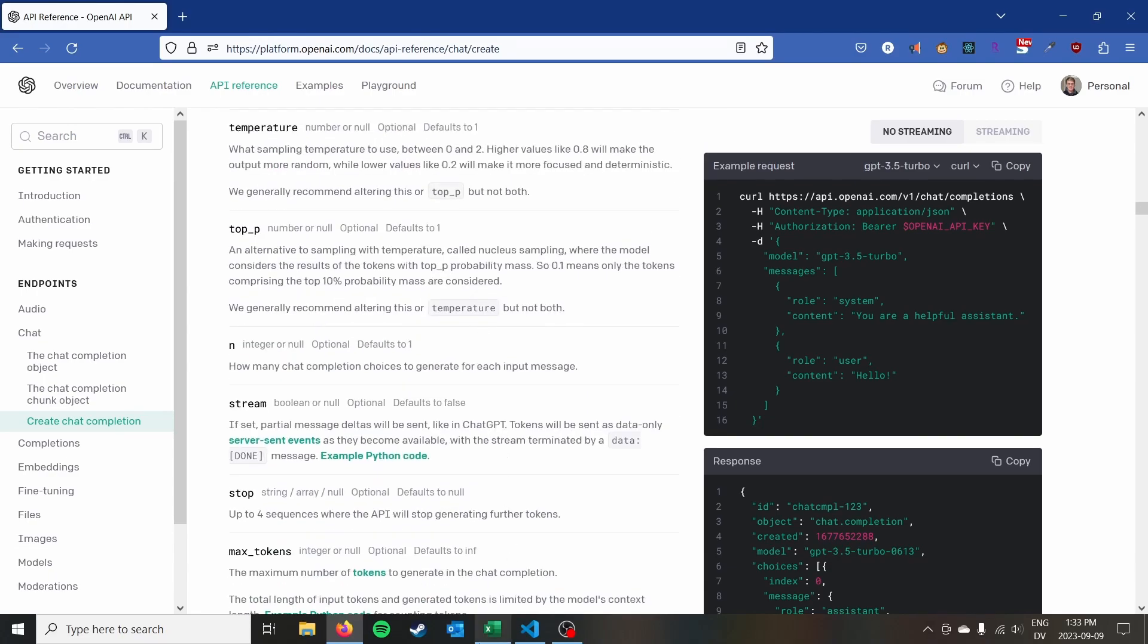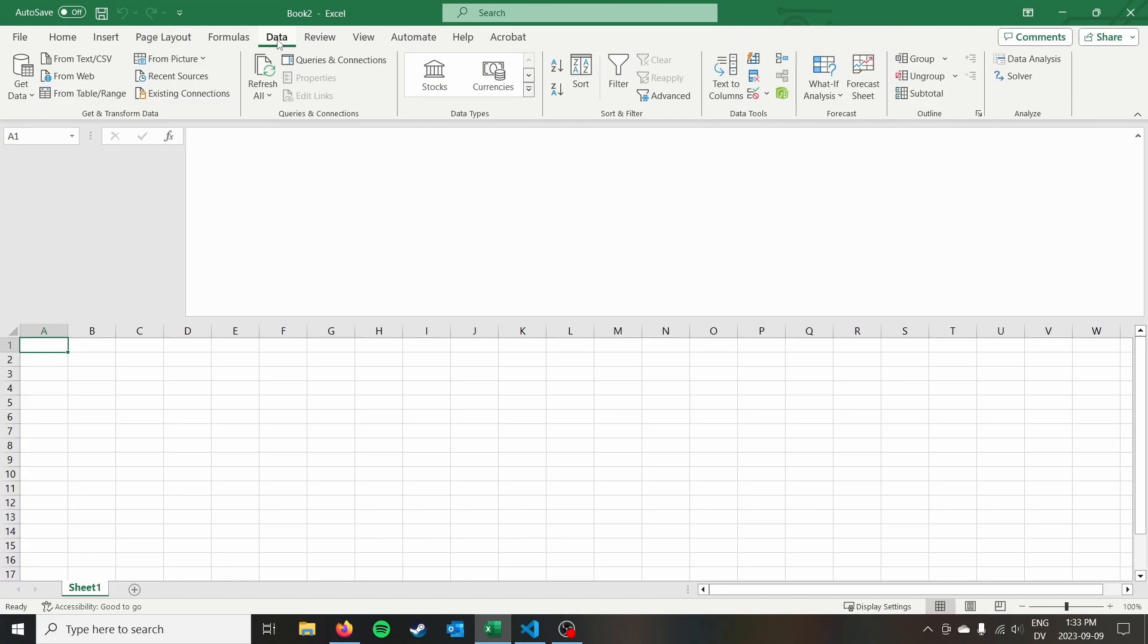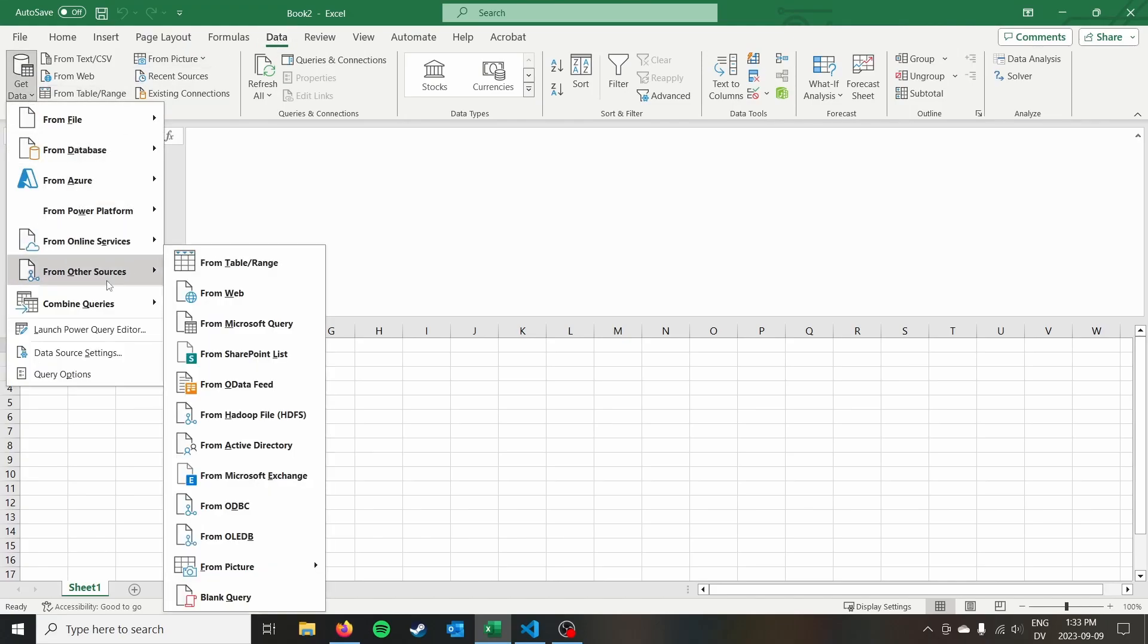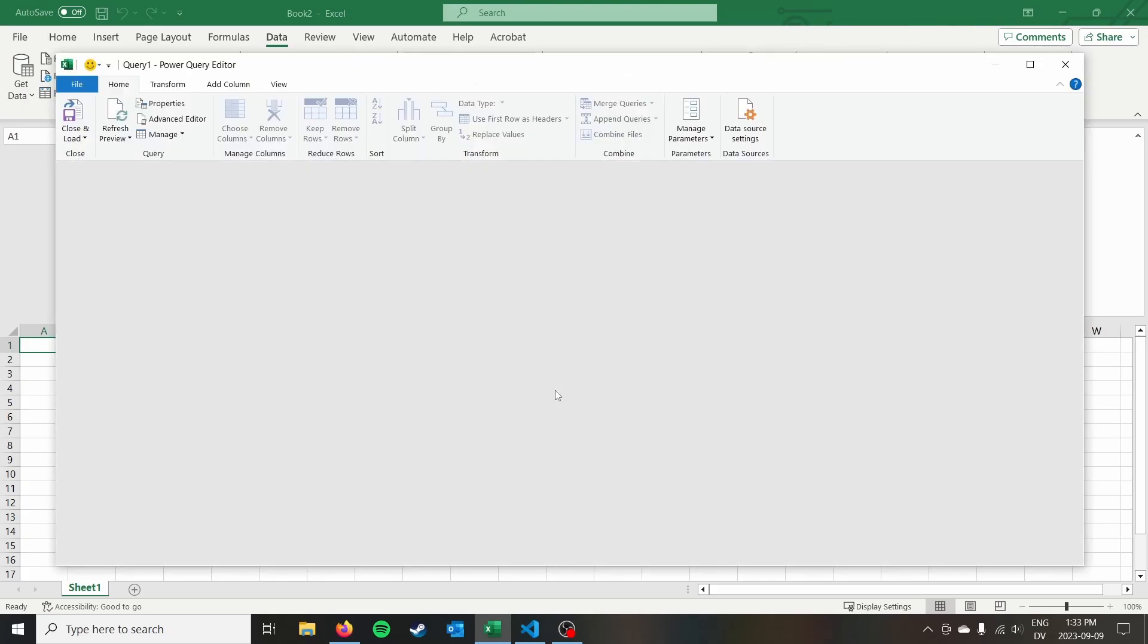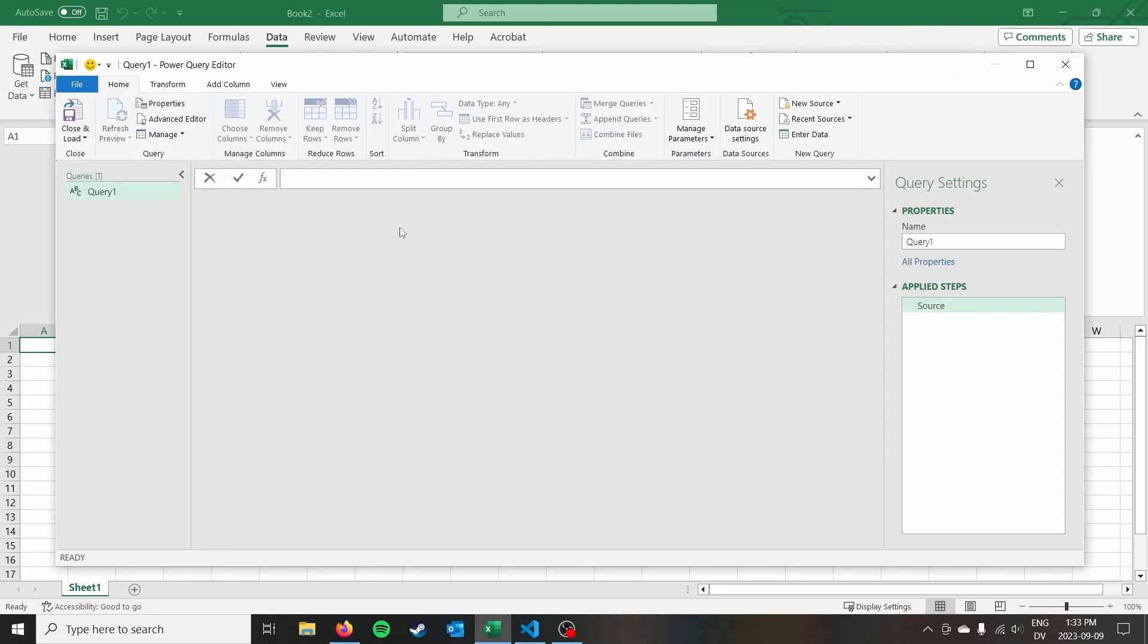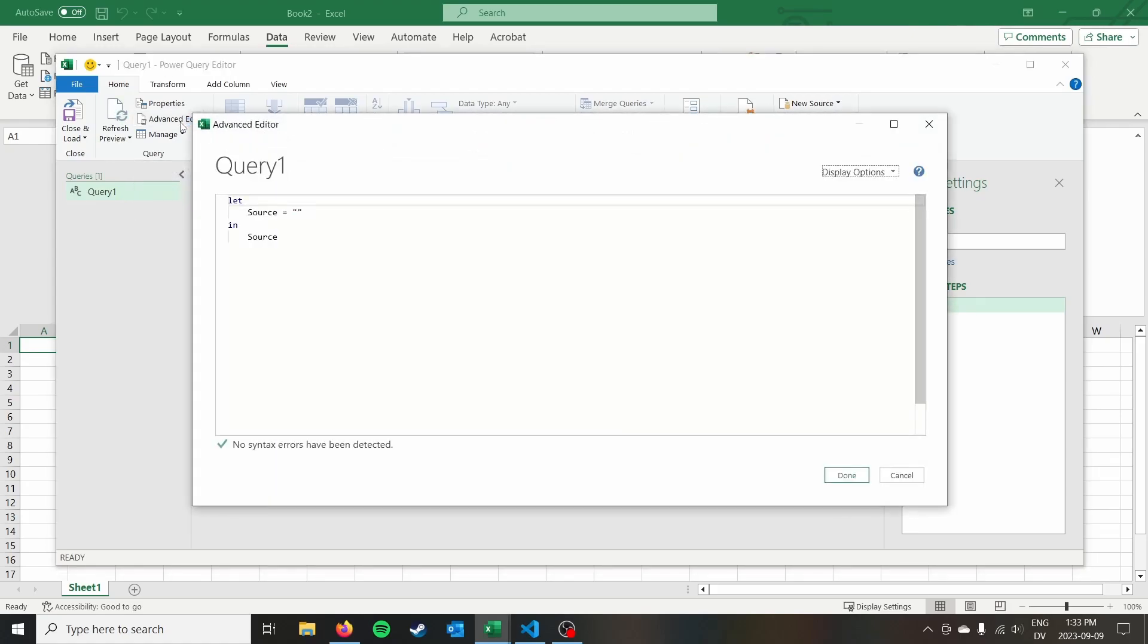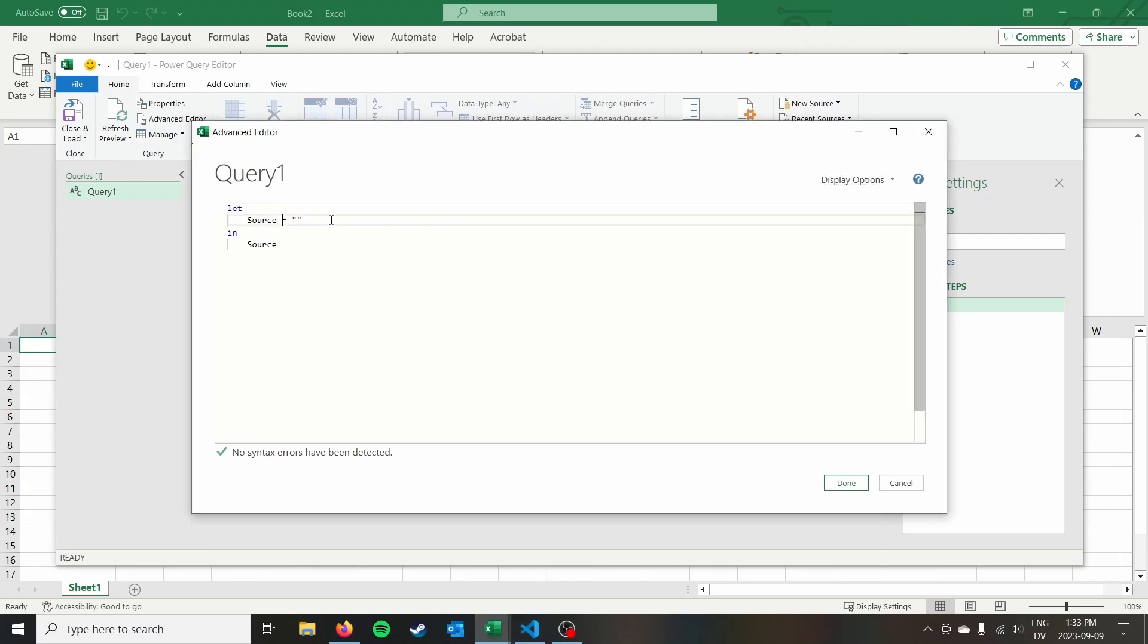So to get started here we're going to go into Excel. We're going to go to data and we're going to go to get data and I'm actually just going to go from other sources and blank query and the reason is that there's actually no GUI that will allow us to do a post request. So we actually have to code this in the advanced editor. So we're going to go right in here and we're going to open up the advanced editor.